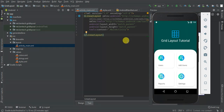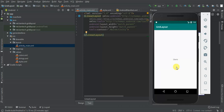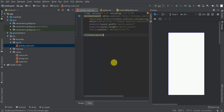Welcome to another tutorial. We are going to learn about Android Grid Layout. We are going to create an application with columns and two rows. When any item is clicked within the grid layout, we are going to open a new activity and display the name of the clicked item.